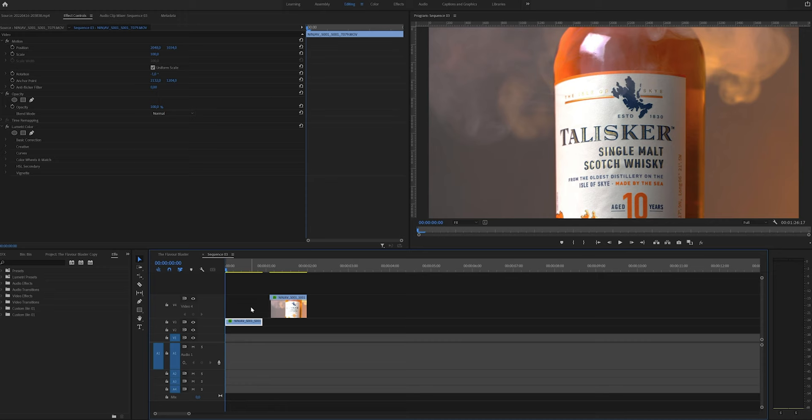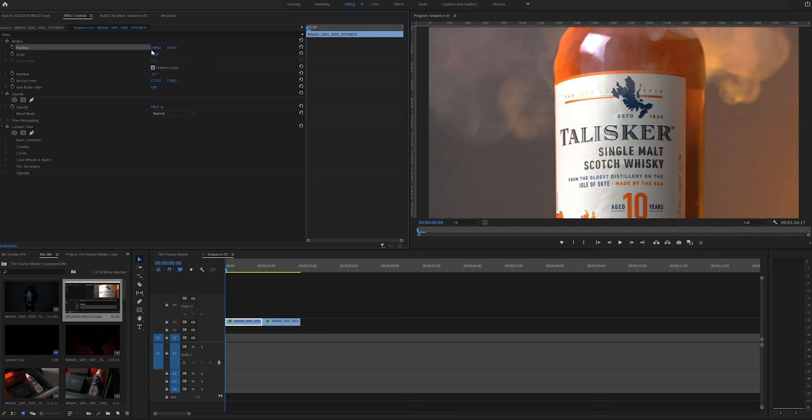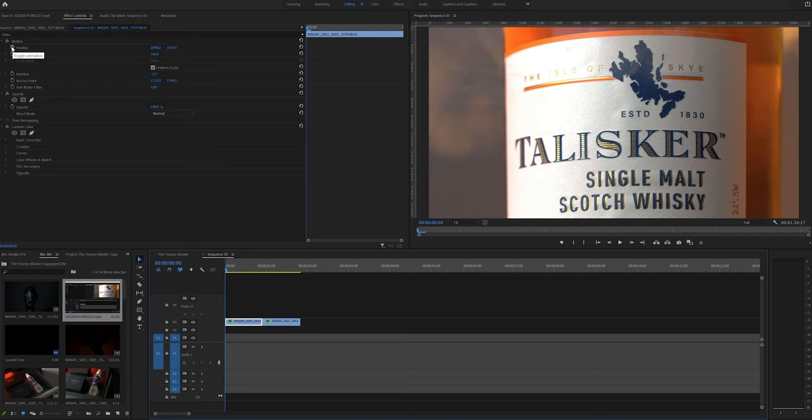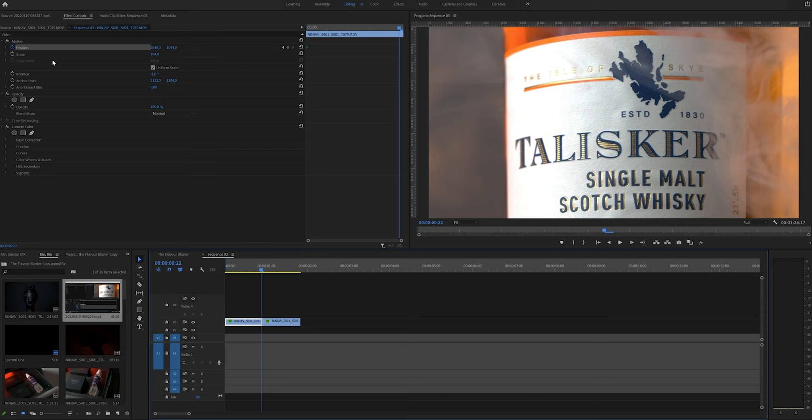What are keyframes? Keyframes are actually tracking the changes you make to the video. So for example, if you want to scale it up or make a movement, you're going to have to add keyframes. First, we're going to scale it to 284, like this, and then click on the stopwatch button which adds the keyframes. The video is going to start on this position and end at the same position unless you add another keyframe.